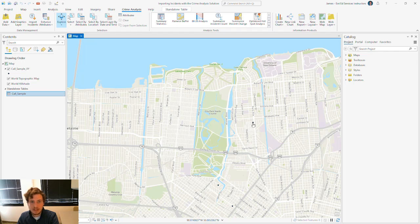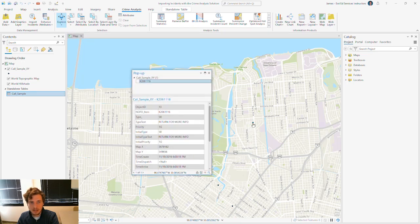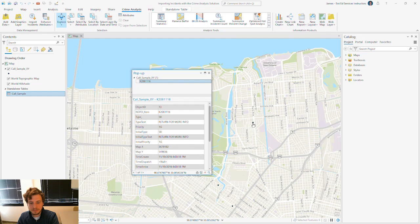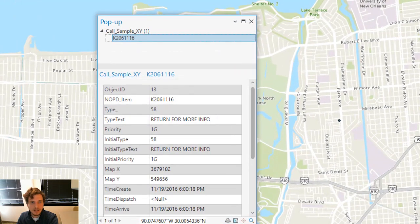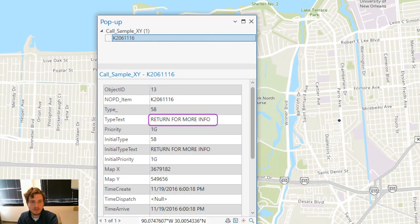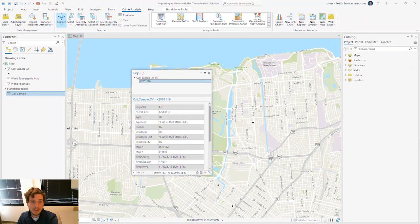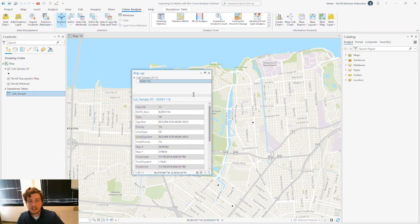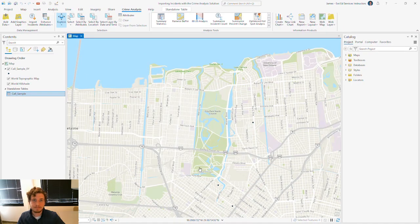And actually, if we look at this feature here, I'm going to click on it to get the pop-up. What you'll see is the type text says Return for More Info, and we've done that. We've gone back. We have some more information that's been reflected in our table.